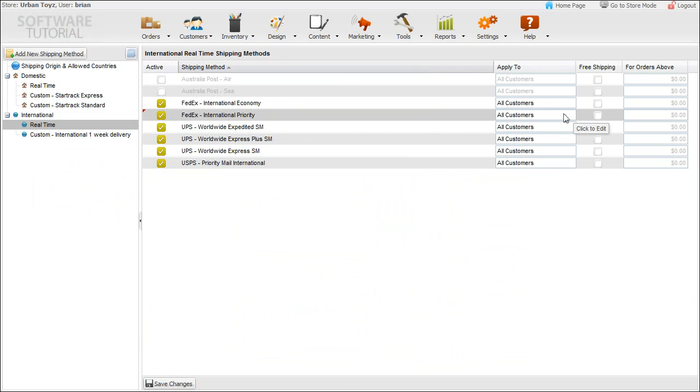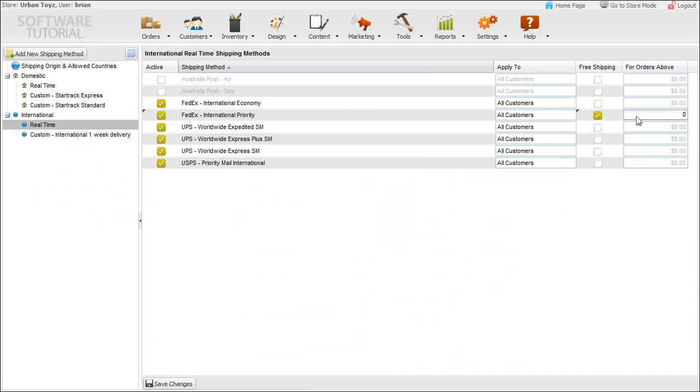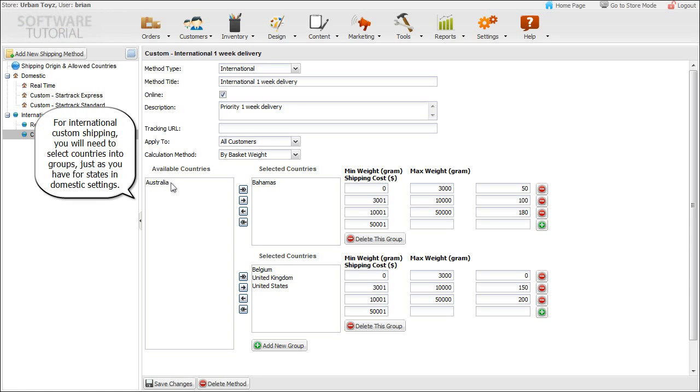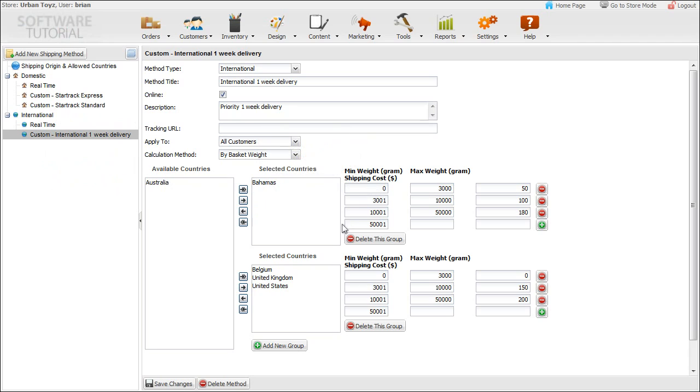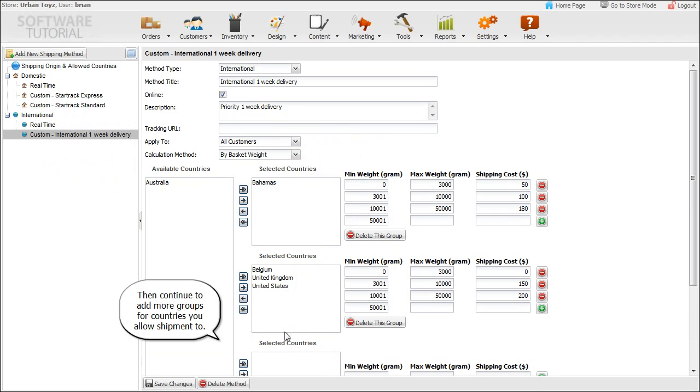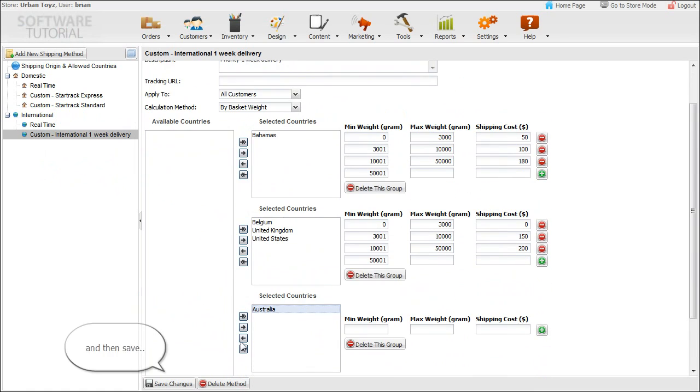For international custom shipping, you will need to select countries into groups, just as you have for states in domestic settings, and then your variables. Then continue to add more groups for countries you allow shipment to and save.